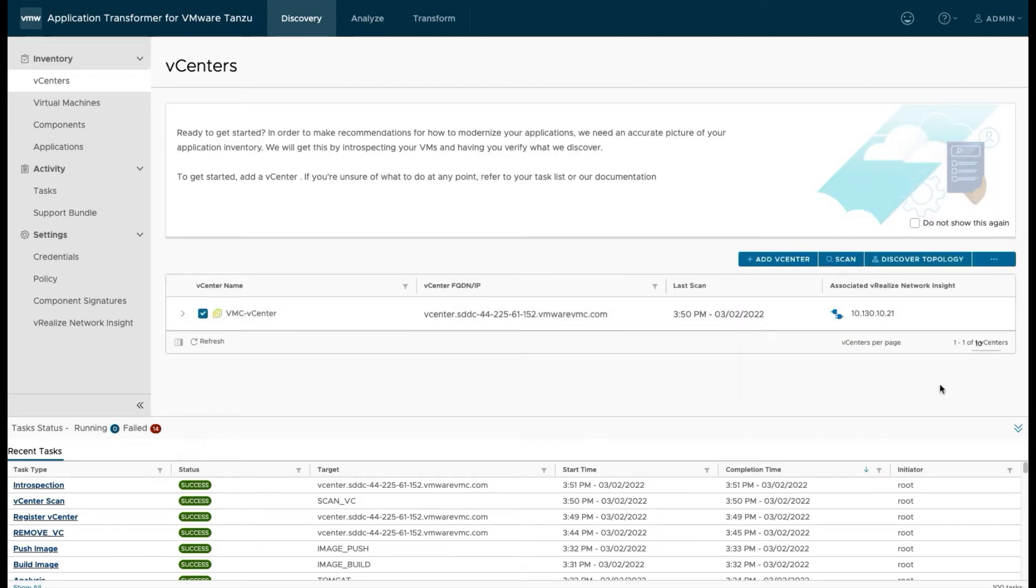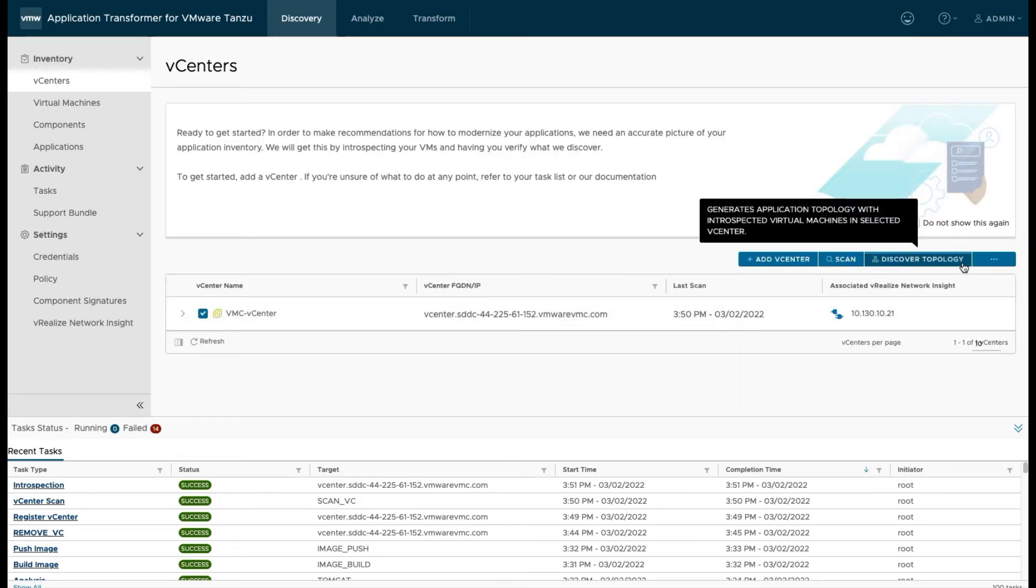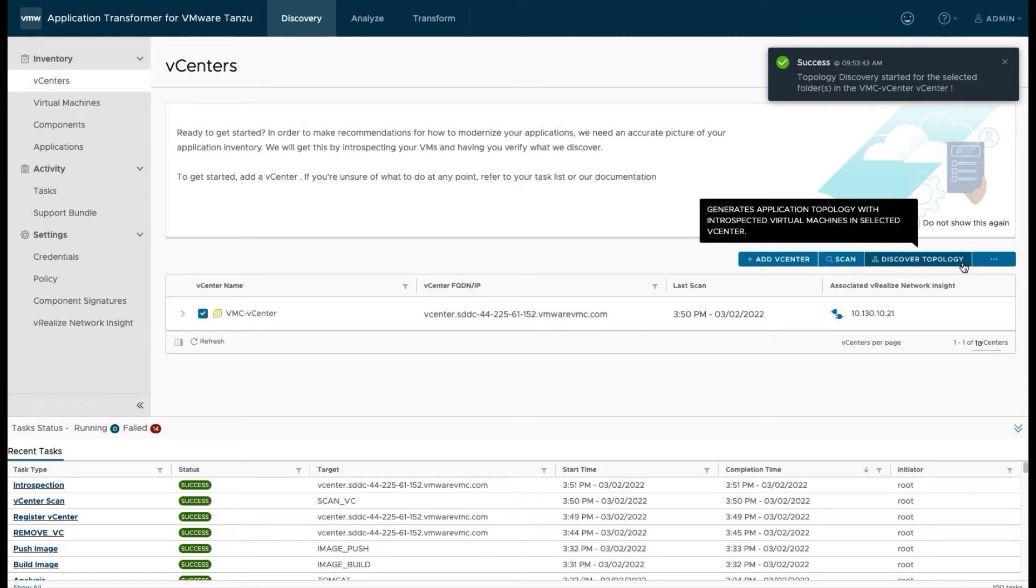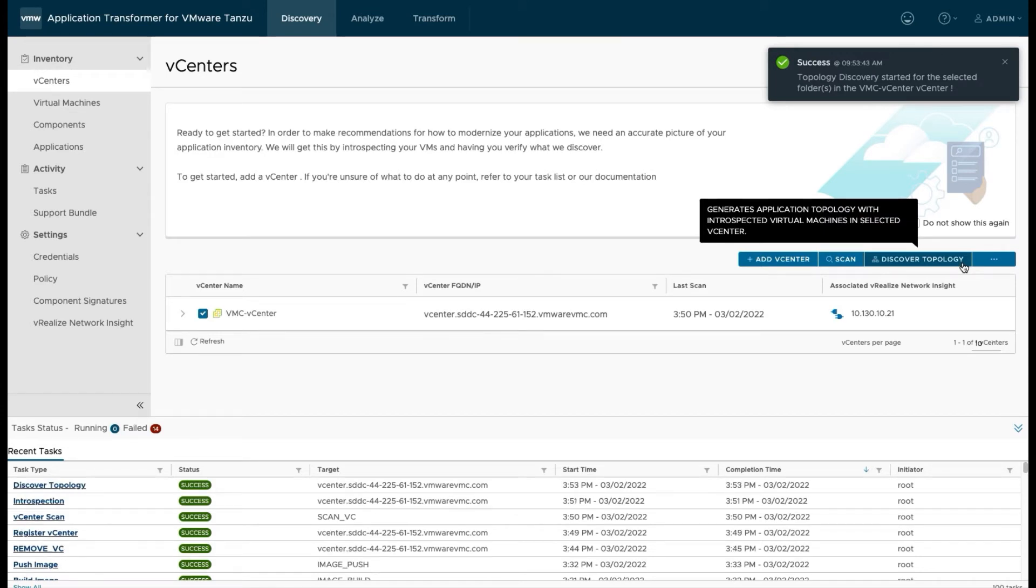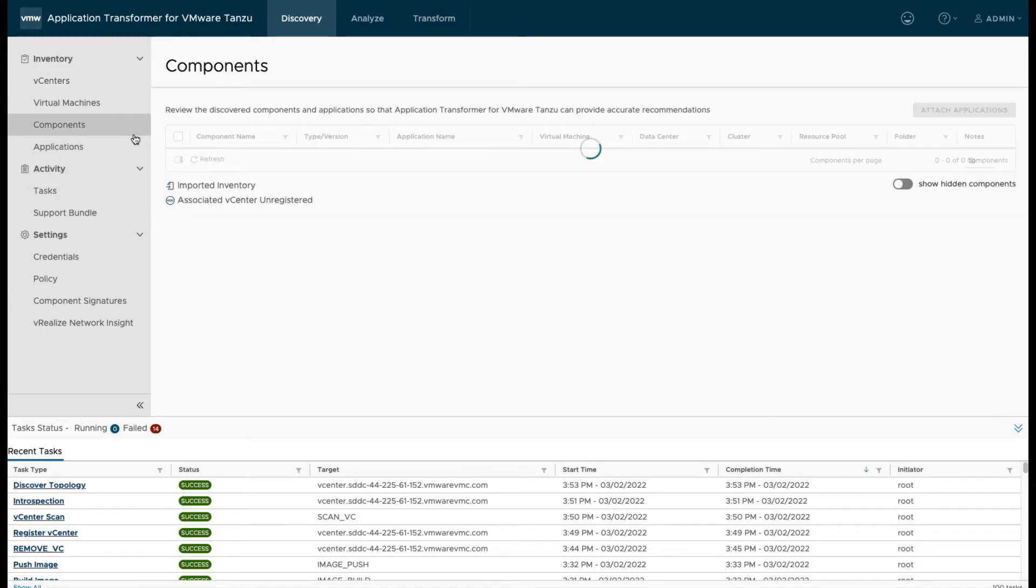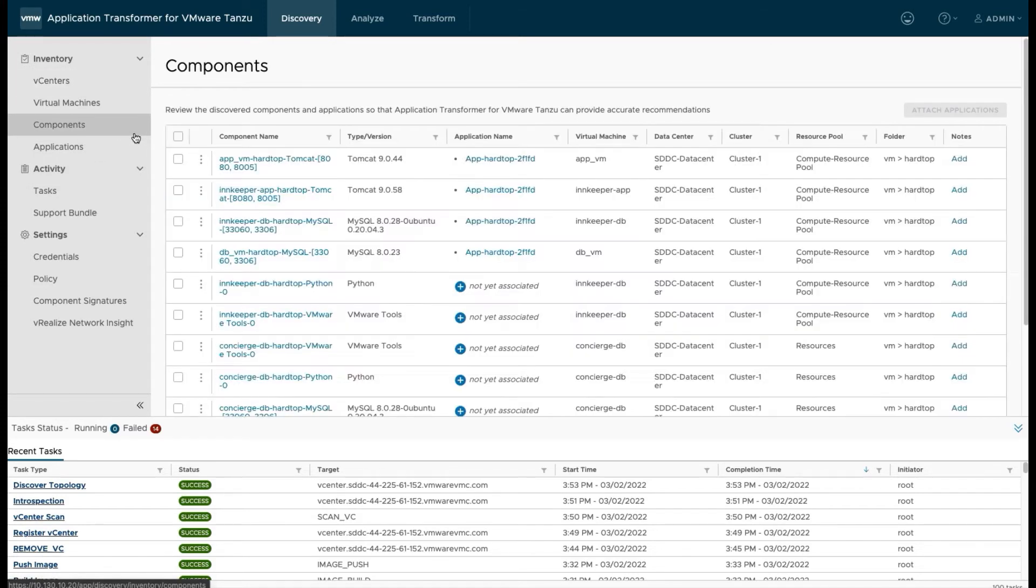And once we've generated some traffic, vRealize Network Insight should have seen that traffic. So if we do a discover topology on our vCenter again, that basically does some queries to vRealize Network Insight to find out which VMs are talking to other VMs.